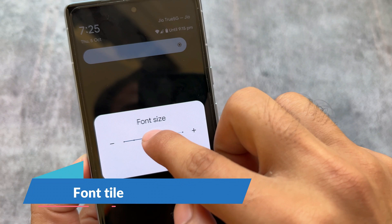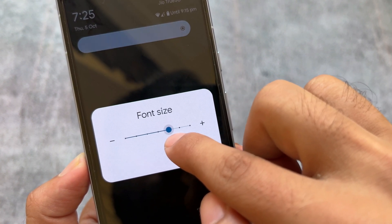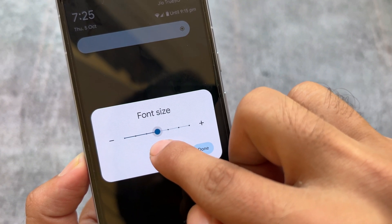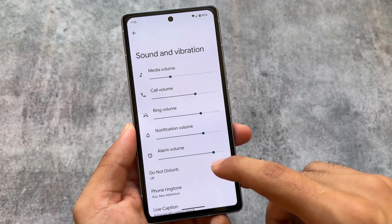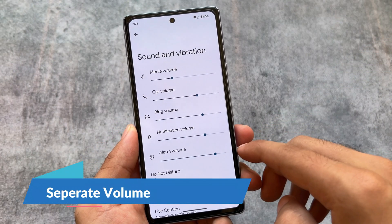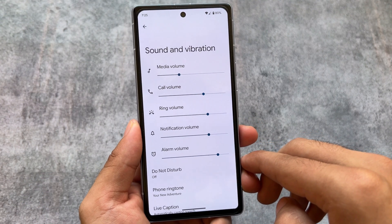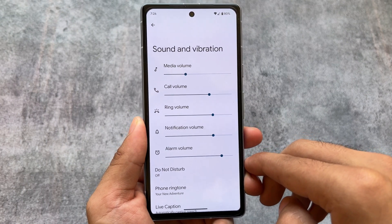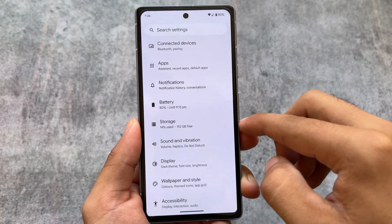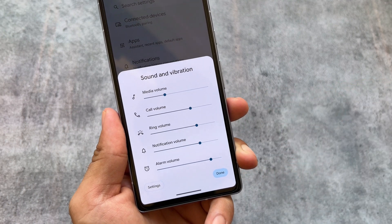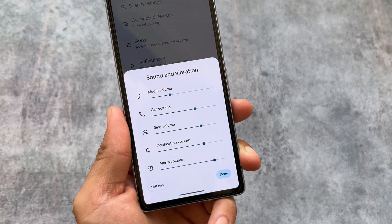Android 14 also brings a new quick settings tile for font size. It's not a major deal, but accessing font customization through quick settings is very useful and it's finally available. In the sound and vibration section, the major change is separate ring and notification volume. In Android 13, changing the ring volume also changed the notification volume, but that's now fixed — enabling the expanded volume panel shows separate notification and ring volume sections.